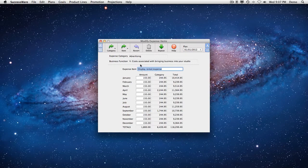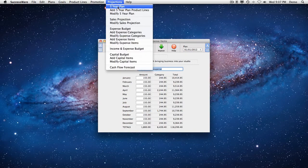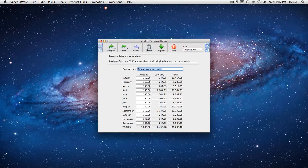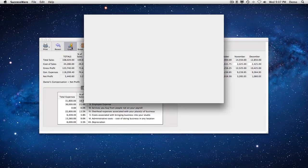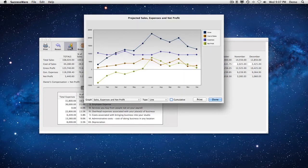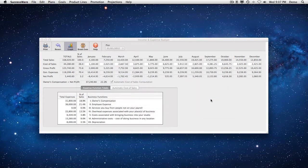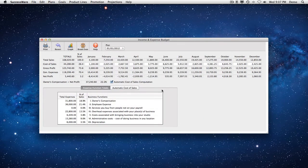To keep you focused on your goals throughout the year, SuccessWare keeps them right in front of you, side by side with your actual results. Now there's no reason you can't join the ranks of those who have transformed their studio businesses by creating and following a business plan each year.